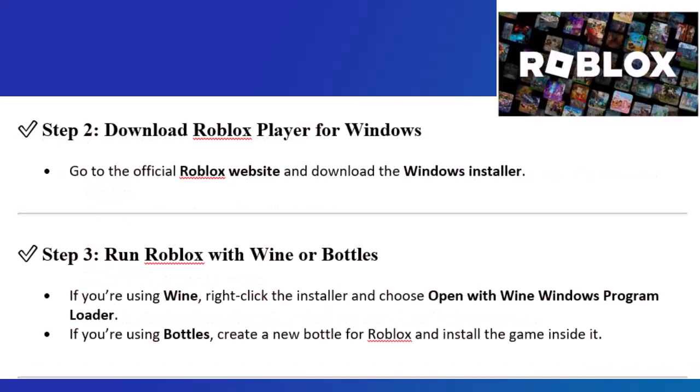Step 2: Download Roblox Player for Windows. Go to the official Roblox website and download the Windows installer.